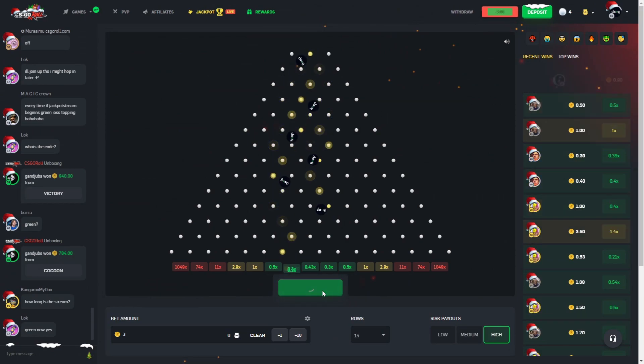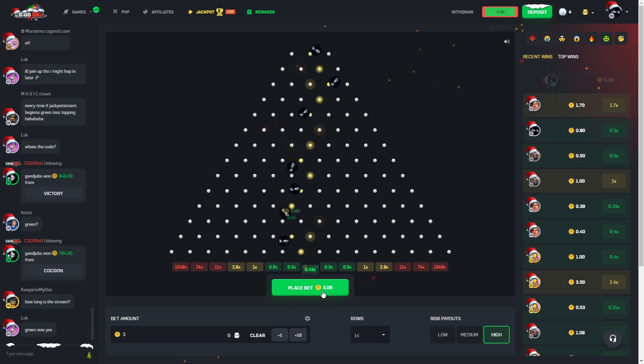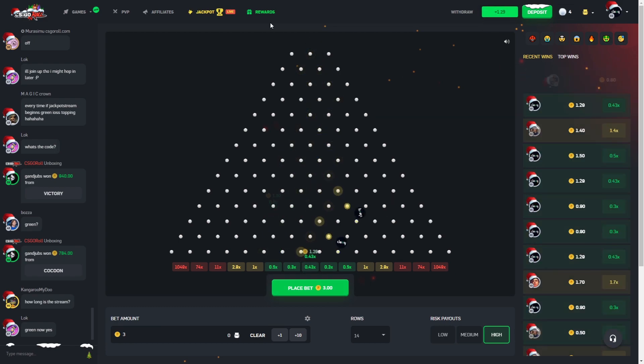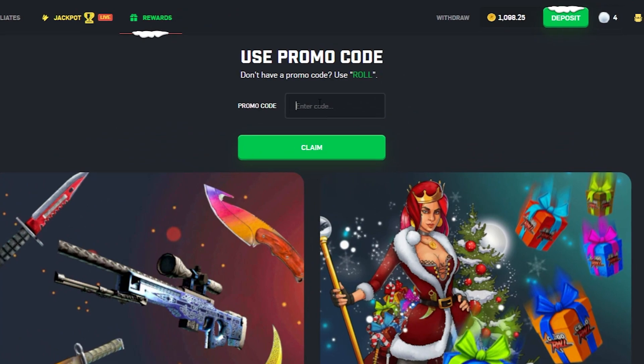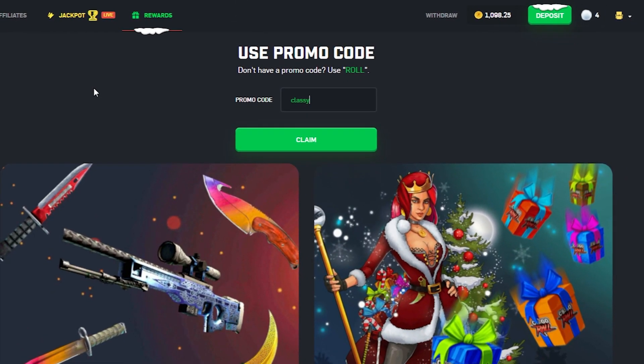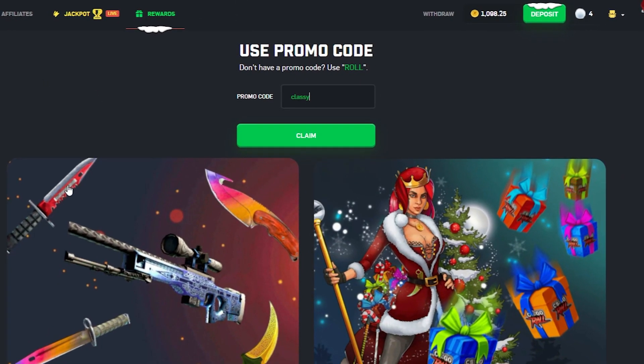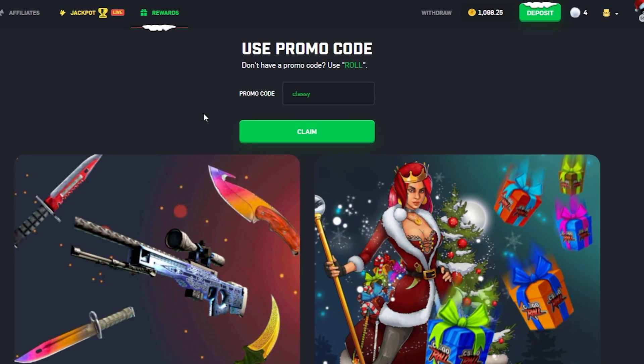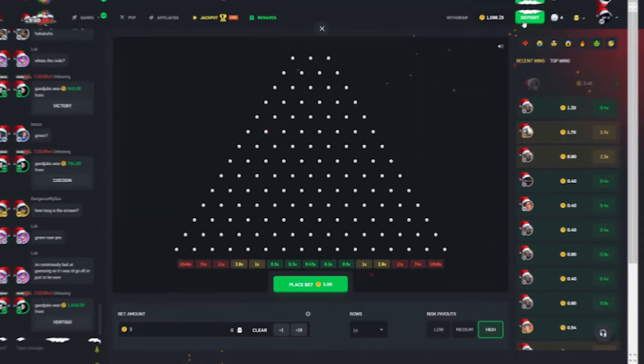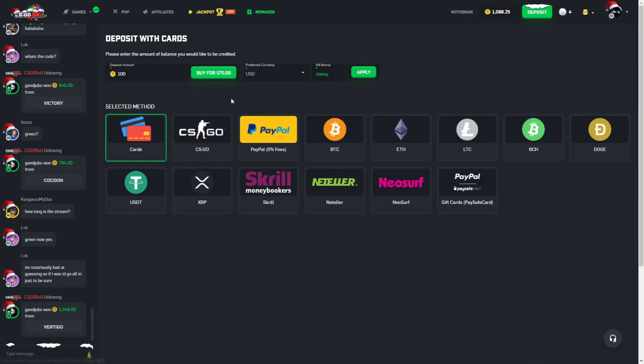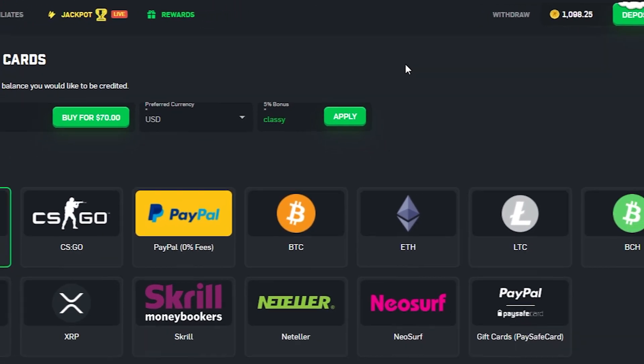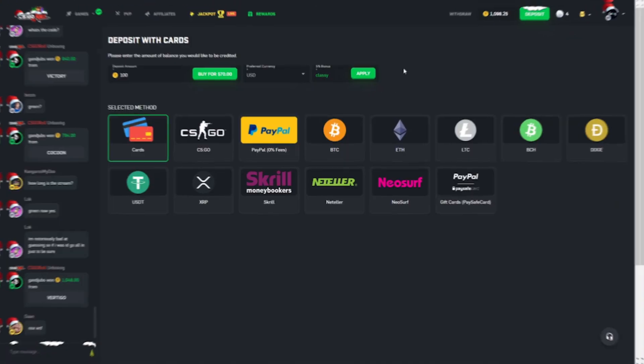Why not while we're here, might as well plug. If you want to try out the site completely free, code Classy, you get three free cases. You could probably come over, get your three cases and try out Plinko. If you get a dollar you can also get a deposit if you're above the age of 18. Code Classy here, get yourself a 5% deposit bonus.